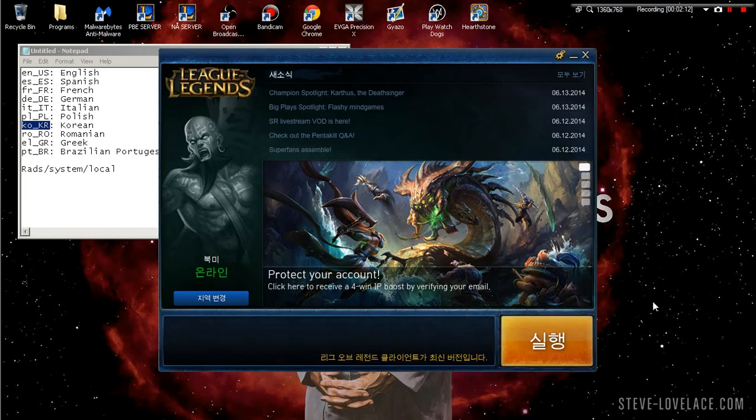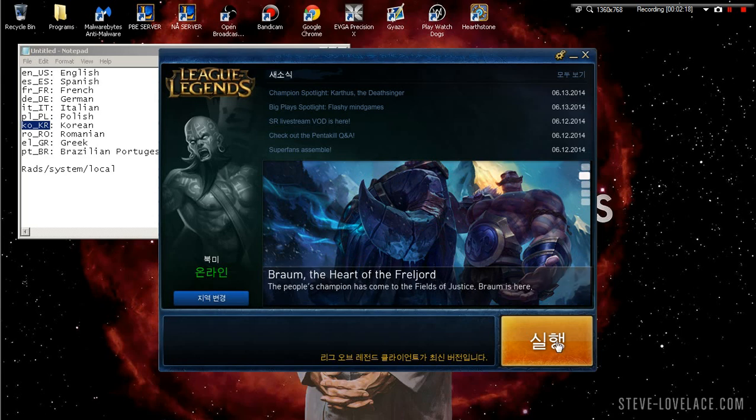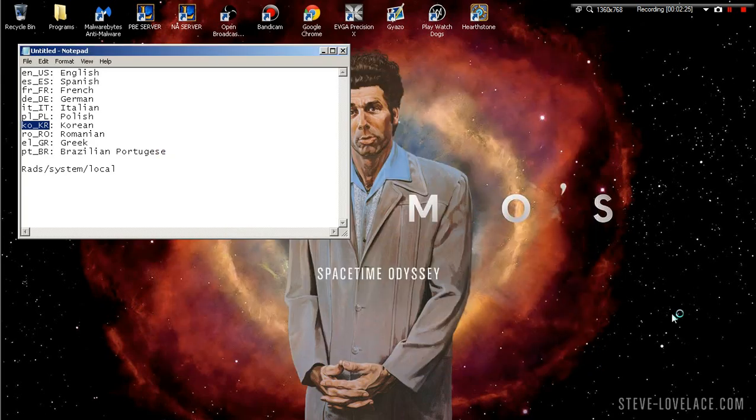I've already downloaded it, so if you're on NA it's probably like a 500 megabyte download. Let it patch and download all the languages and sounds, and then we're gonna press play.